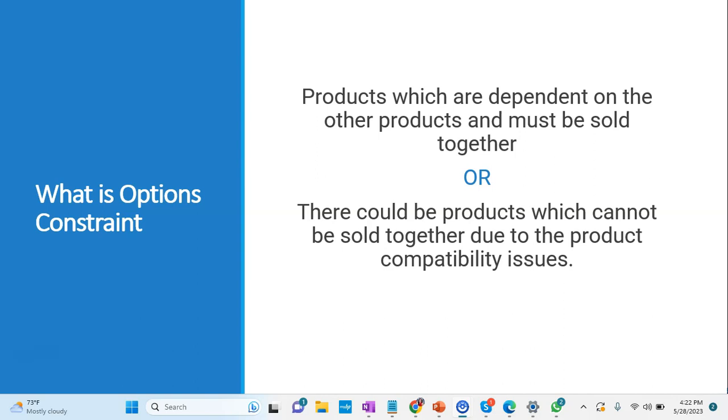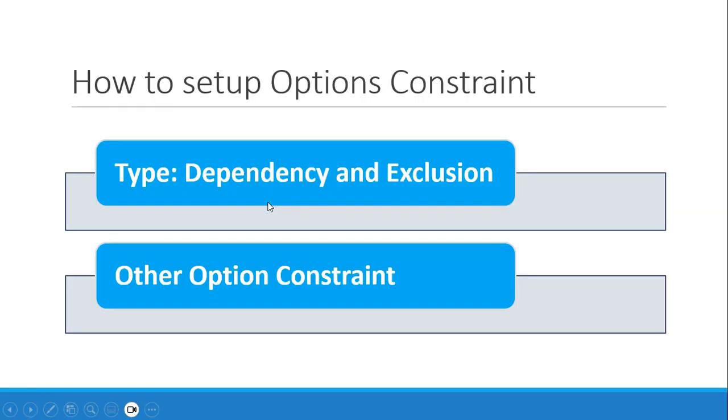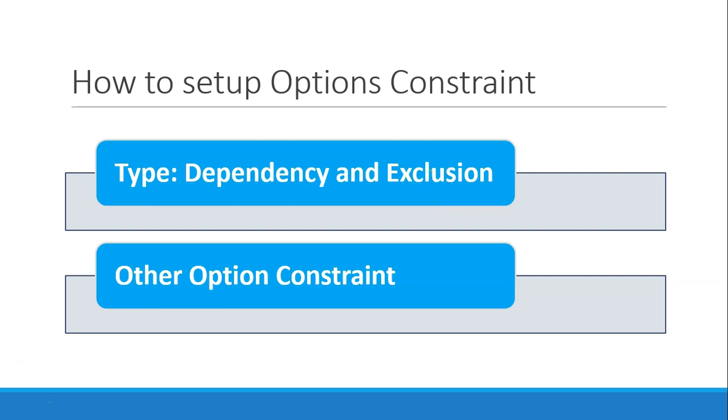That is called exclusion - the two products not coming together. That can have compatibility issues. So that's where your two terminologies come into picture: dependency and exclusion. Let's discuss what is dependency and exclusion in more detail.